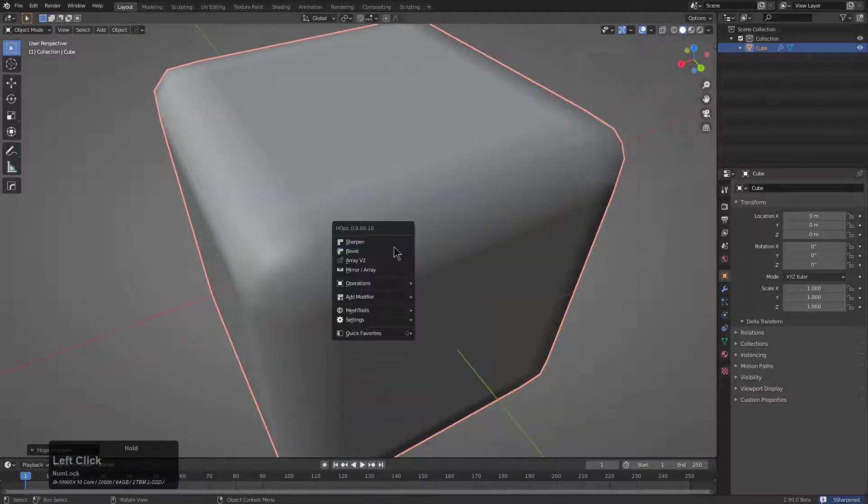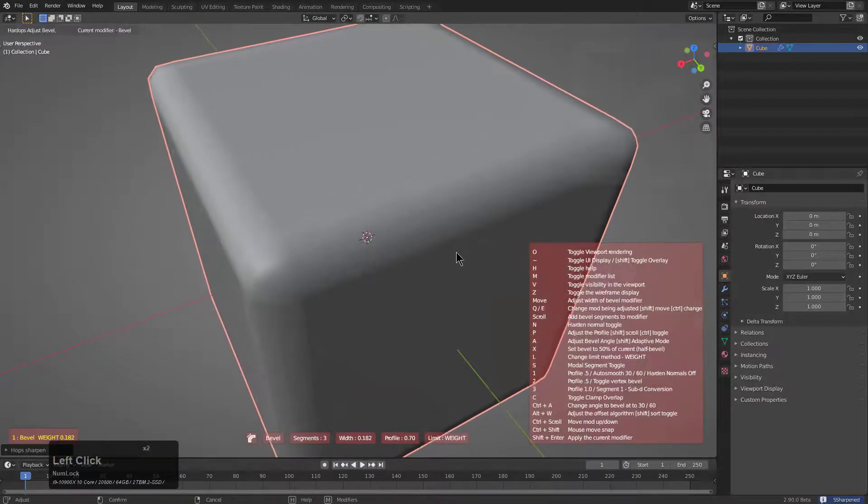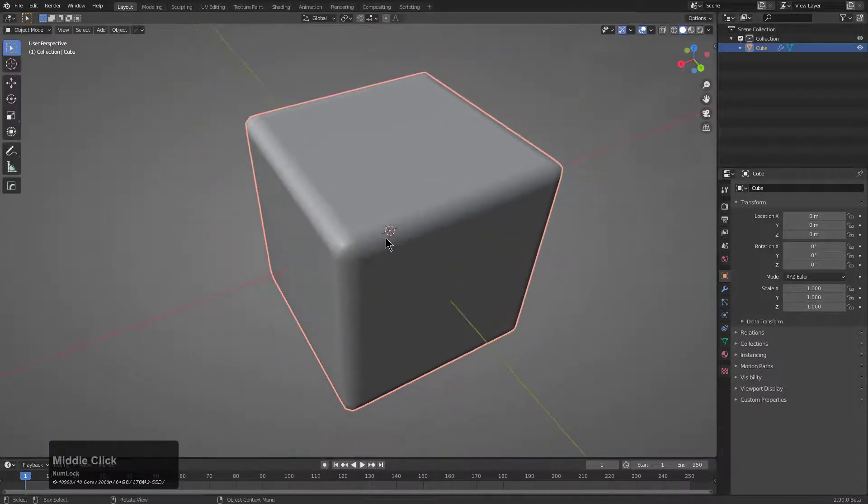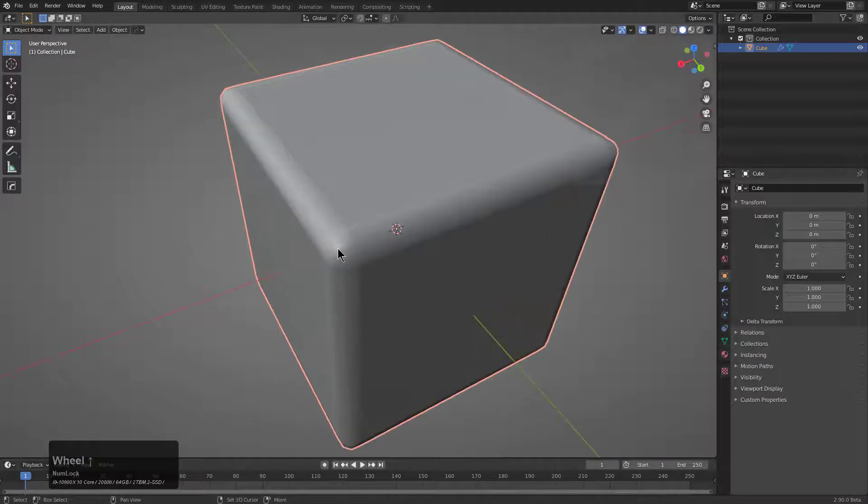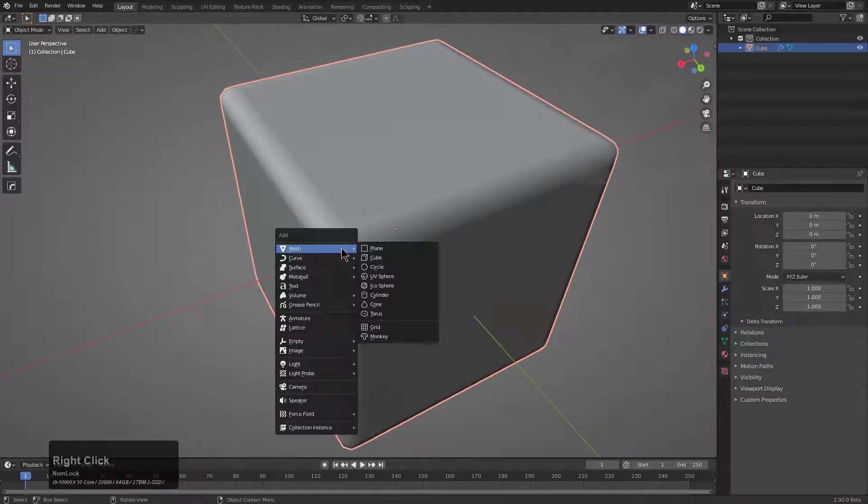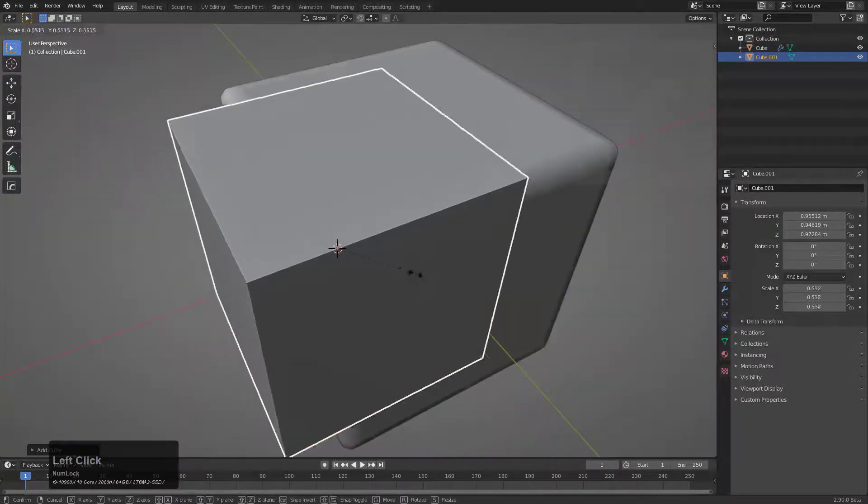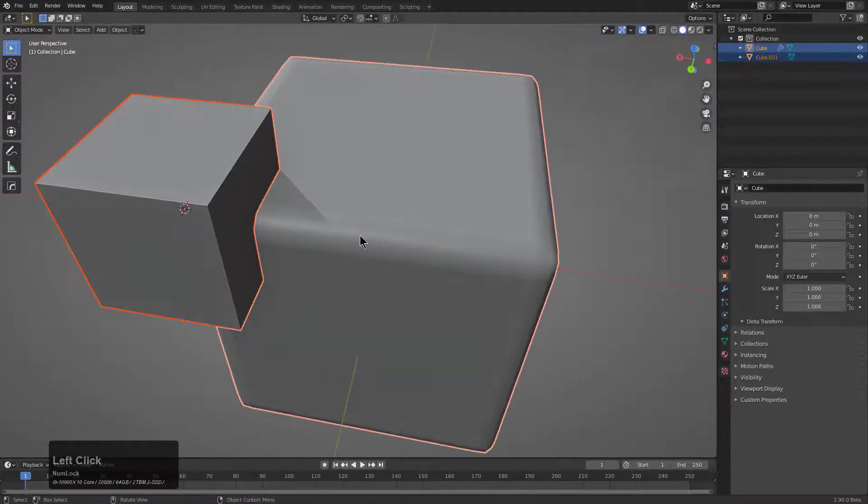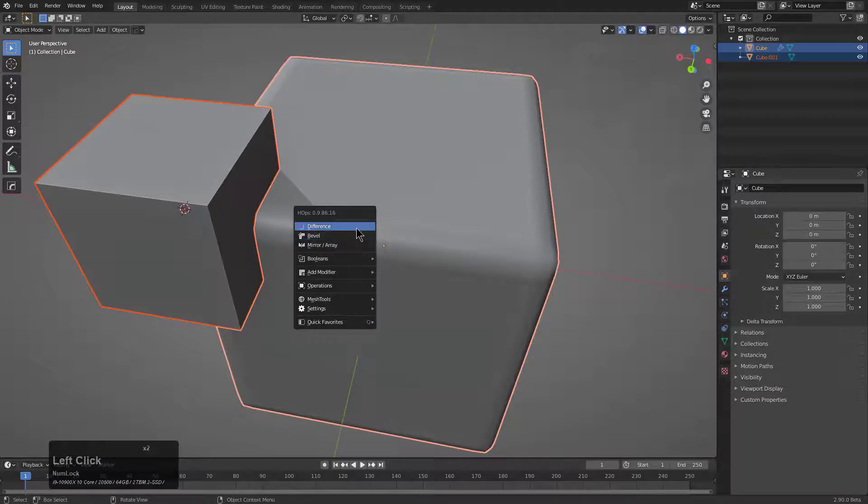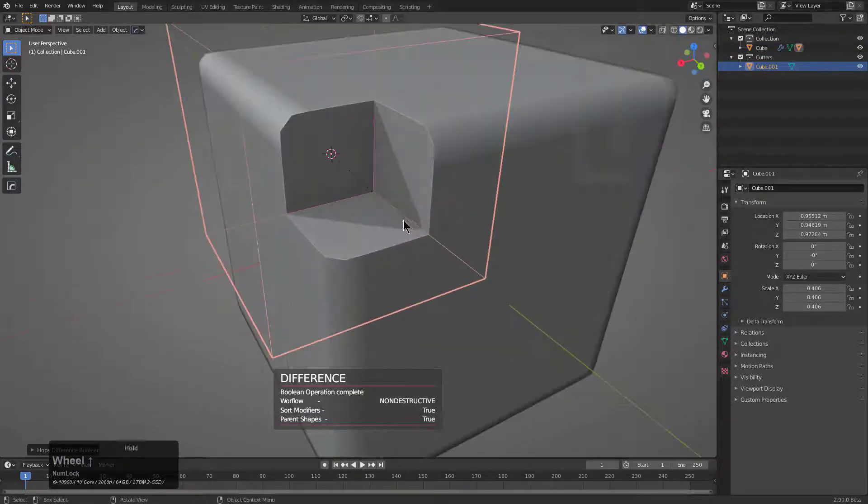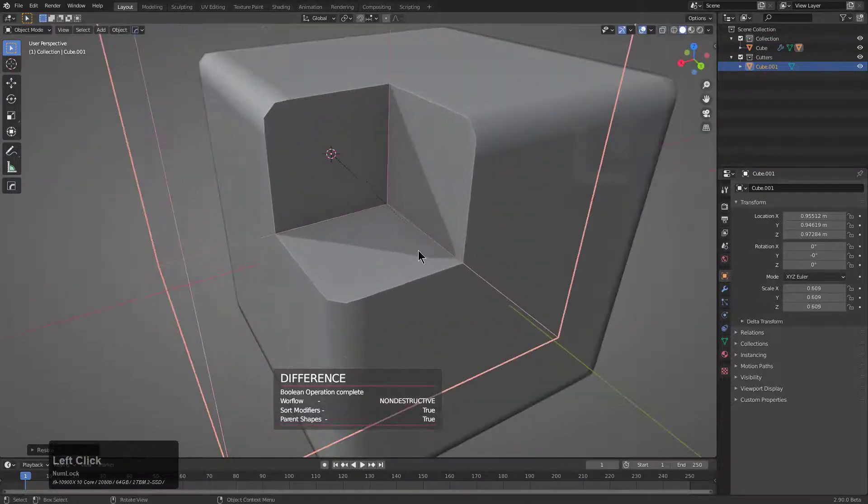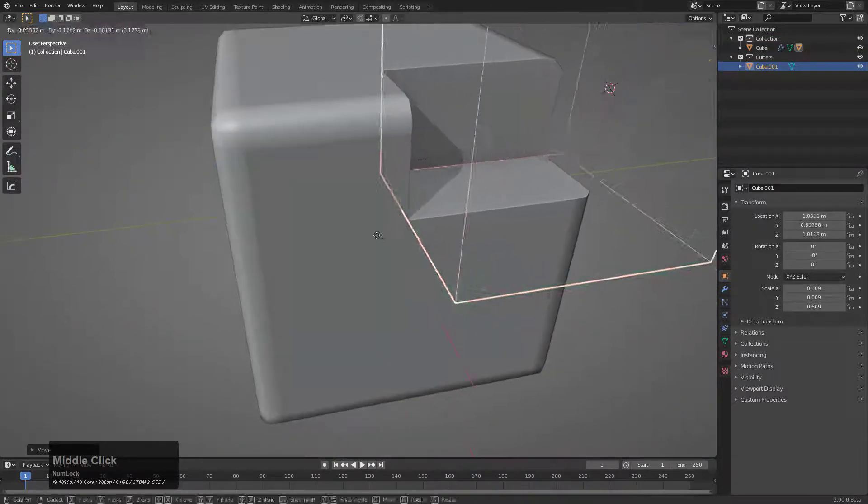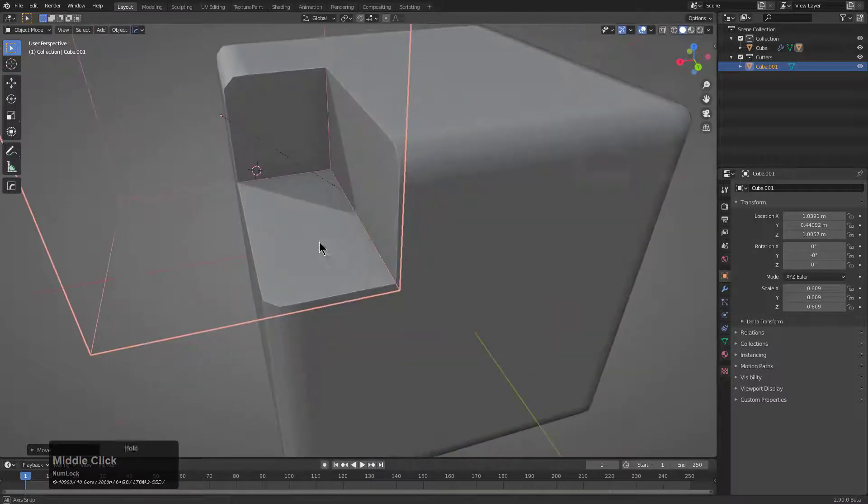This workflow does harken back to some of the classic ways of how we used to use hard ops. If we were to shift A, add a cube and then perform a difference, we see that it cuts in and it doesn't actually get put on the bevel level.